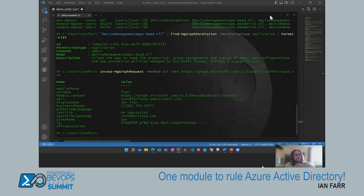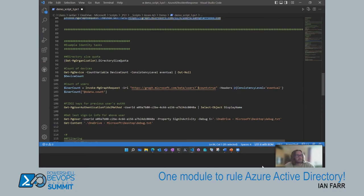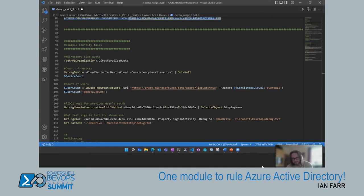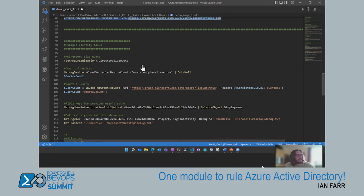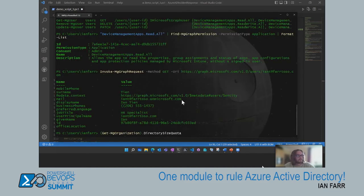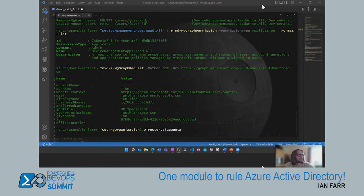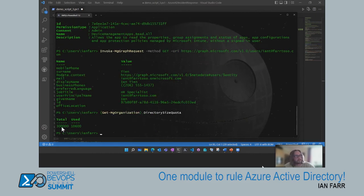Here I'm invoking the Graph API to get some information about a user in my tenant. Moving on to more tasks — directory size quota. Each Azure AD tenant has a maximum number of objects that can be created in it. The command Get-MgOrganizationDirectorySizeQuota shows your limit and current consumption, which is very useful especially when working out where customers are going in their tenant.